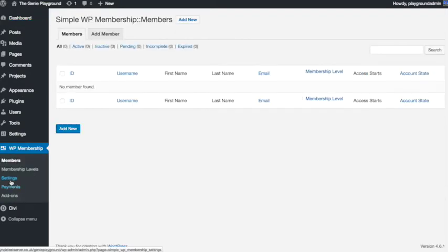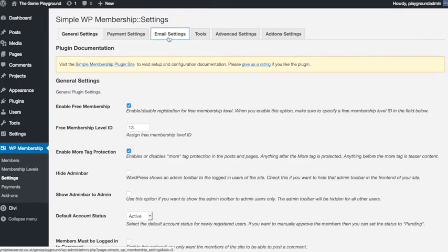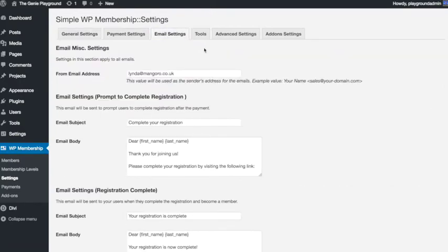So let's go down to our WP Membership menu and click on Settings. At the top there you have a few options which you might want to check out, but let's go into Email Settings for now.